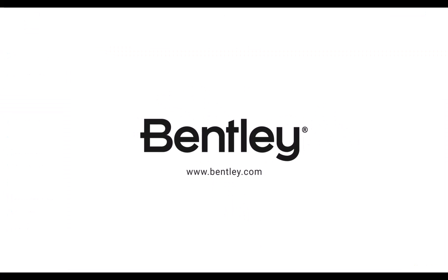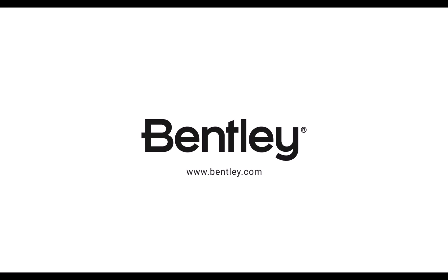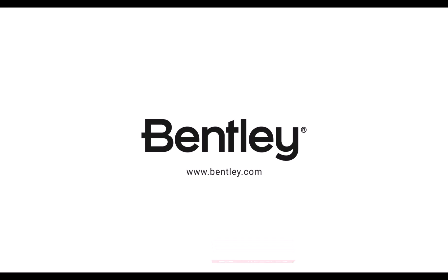If you want to see more like it please consider subscribing to this and Bentley's other channels. Thank you and see you next time!